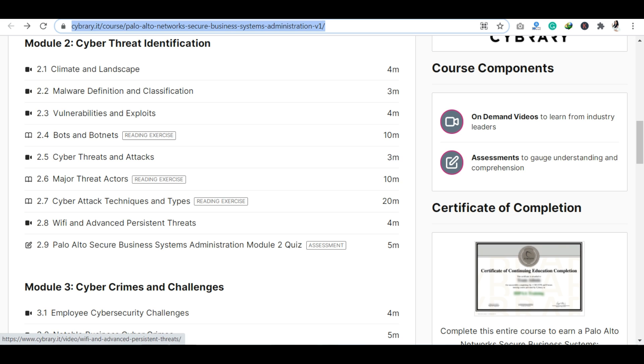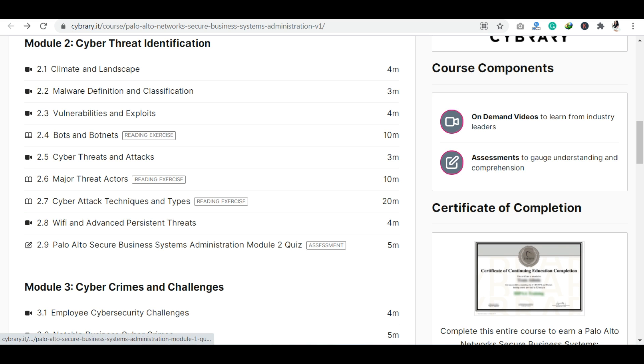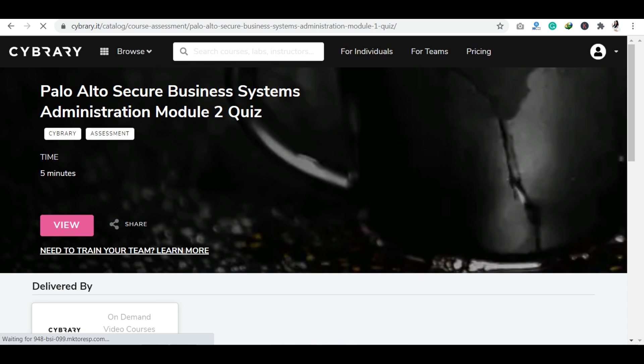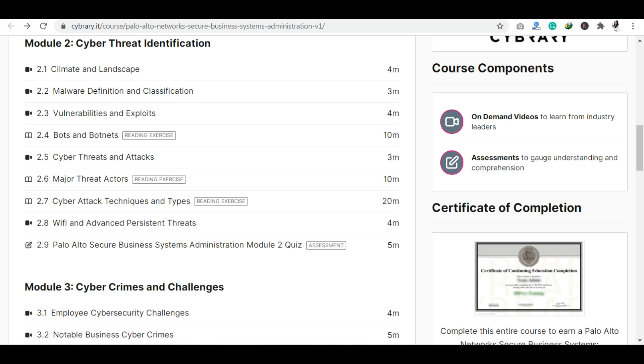So you can see in beginner level courses there will be no assessments, you will only get videos. In advanced level courses you will get reading exercises, assessments, and all these things. So you can find your course here, whatever you are looking for in cyber security.